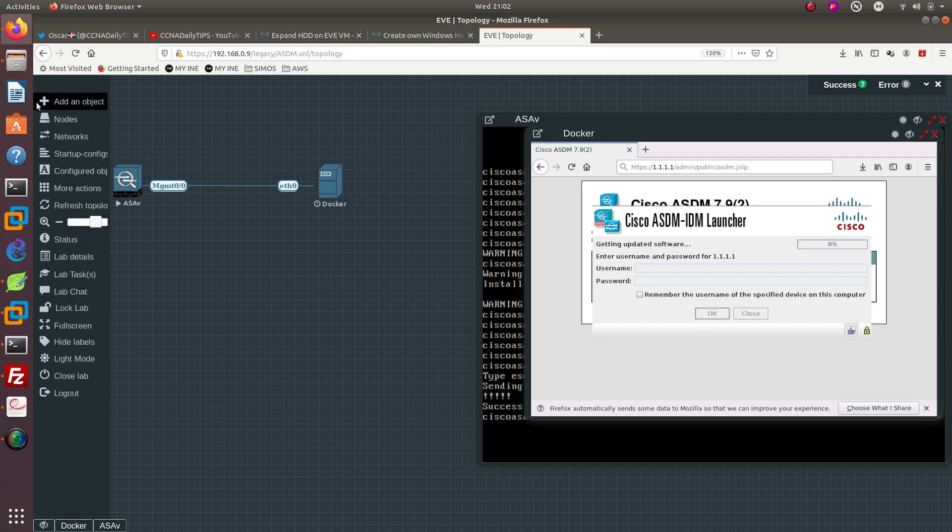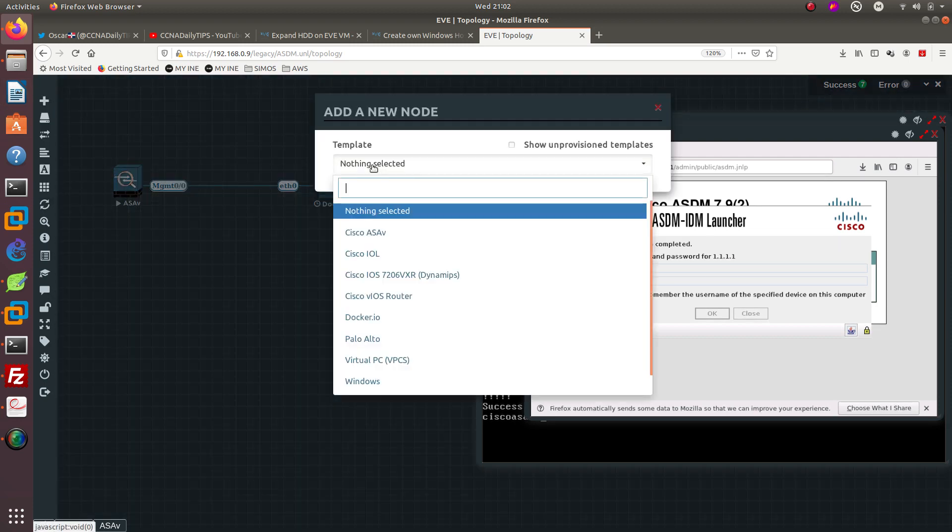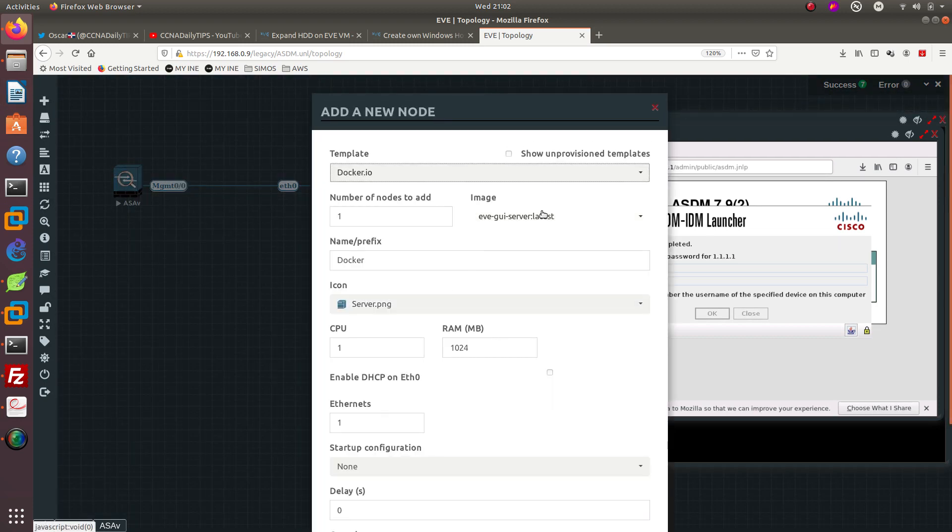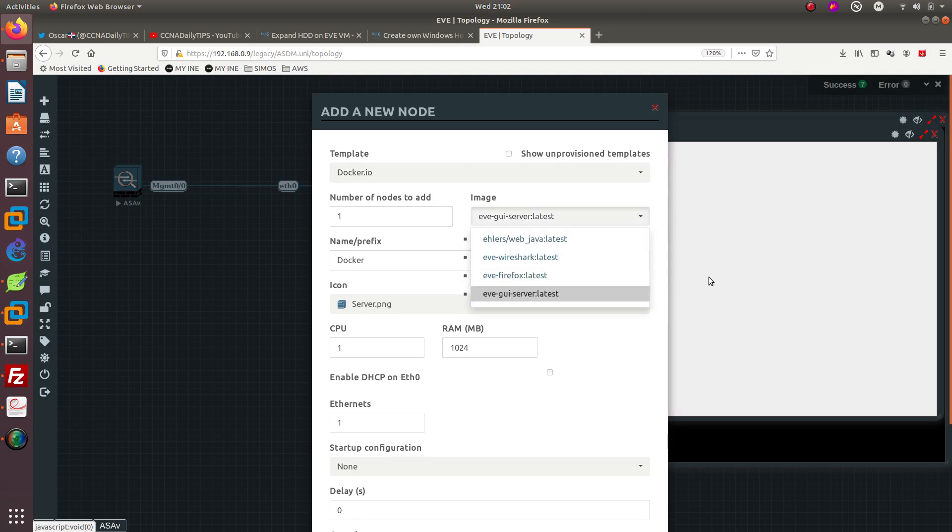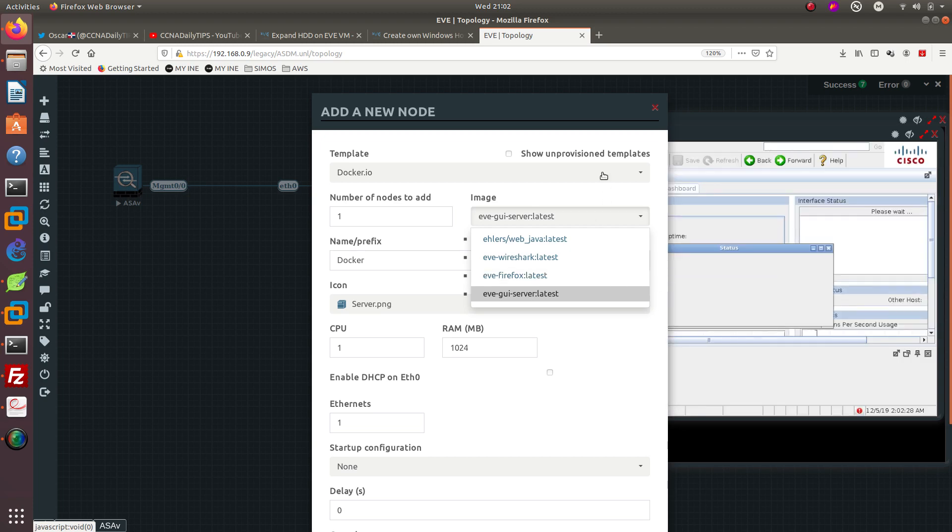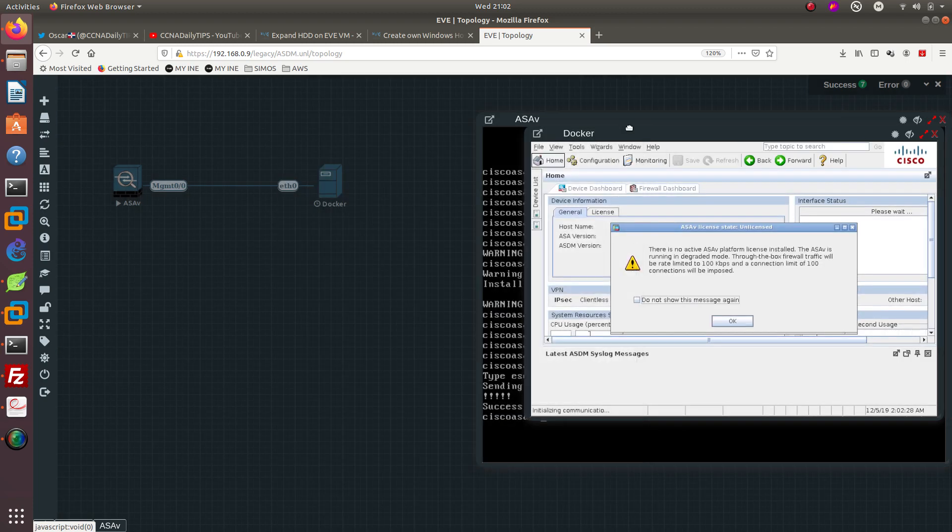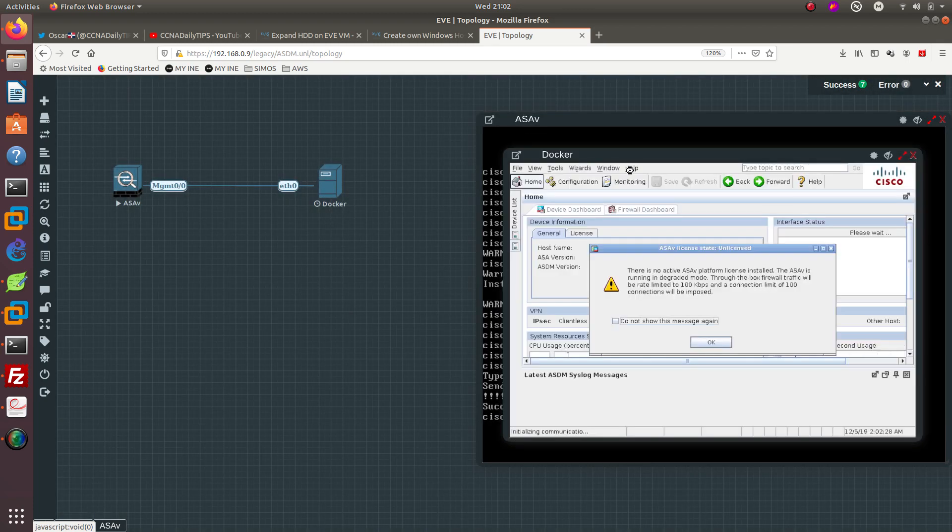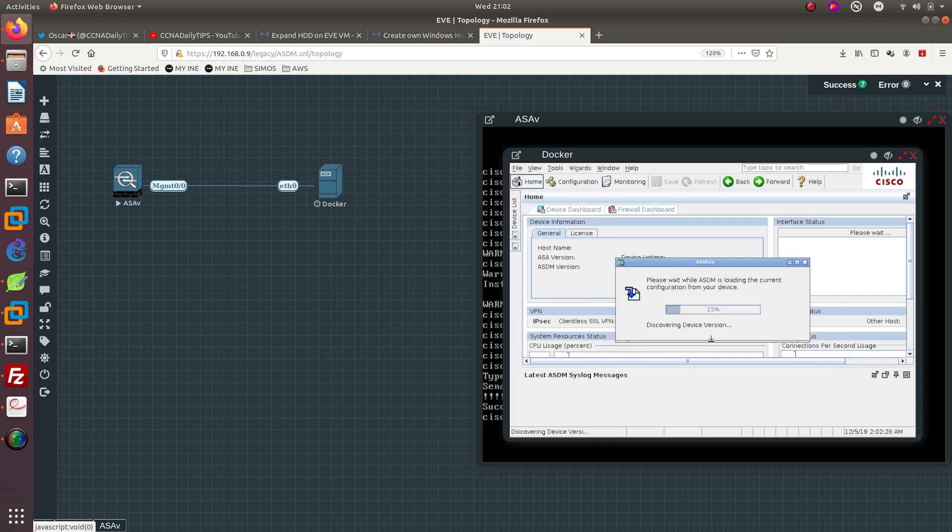That should let you write on the ASDM for this ASA firewall. As you can see, you are able either to do it from the EVE GUI server which I did it before, or you can do it from the Firefox which is the one that we're doing right now. But like I said before you need to put the IP address then you want to do /admin/public and then /ASDM.jnlp and that way it's going to launch the ASDM.